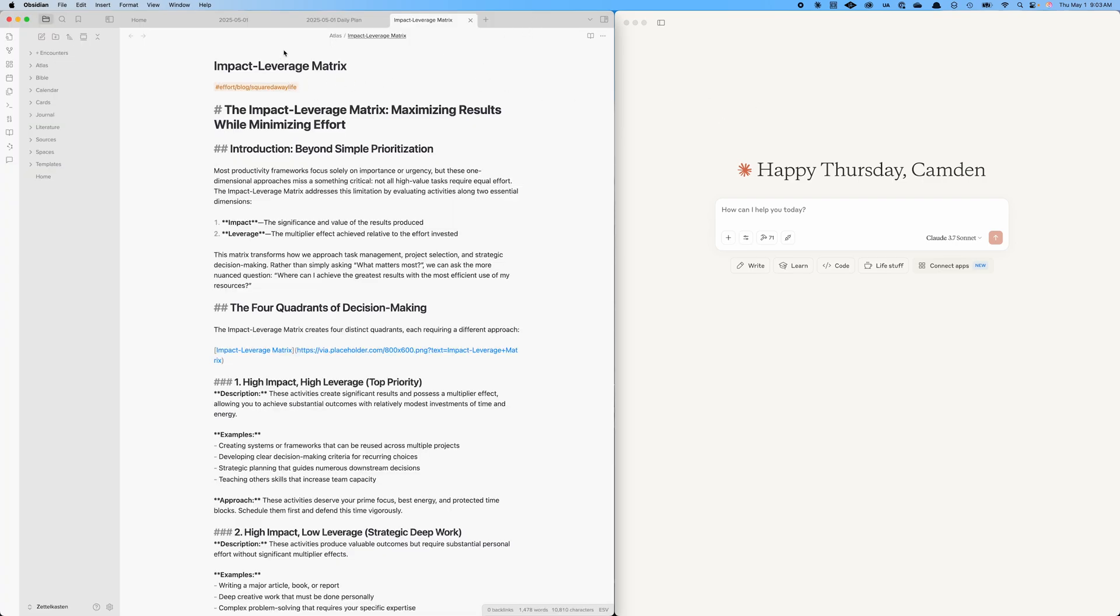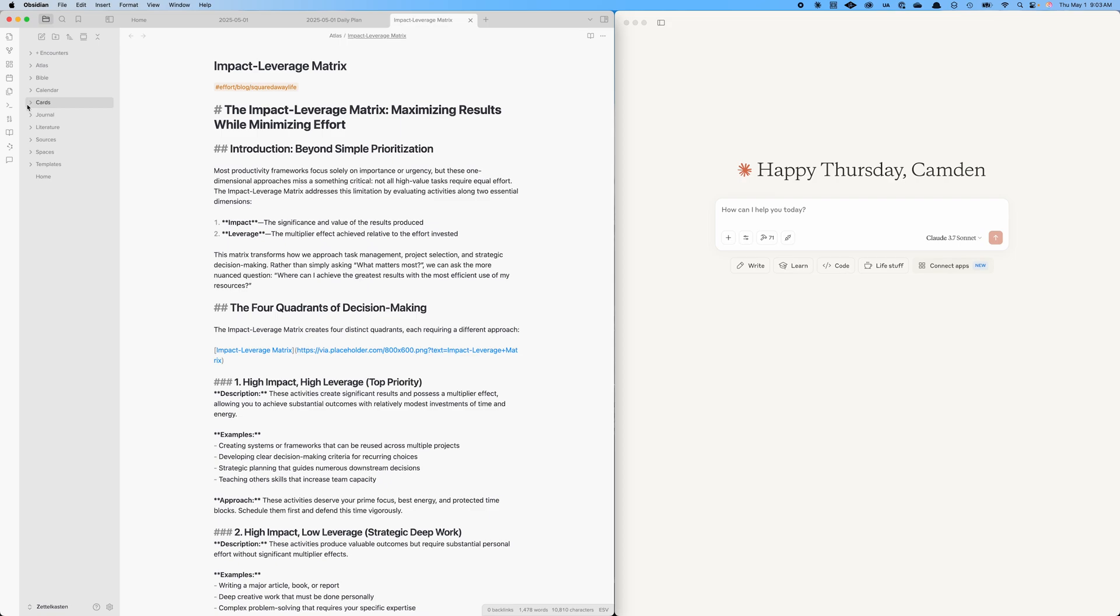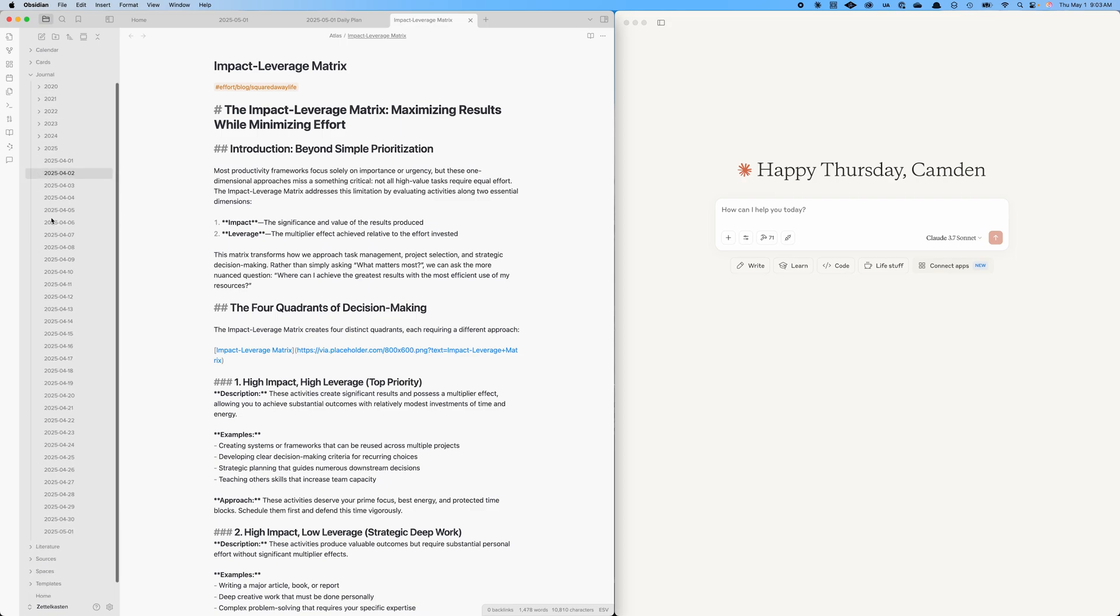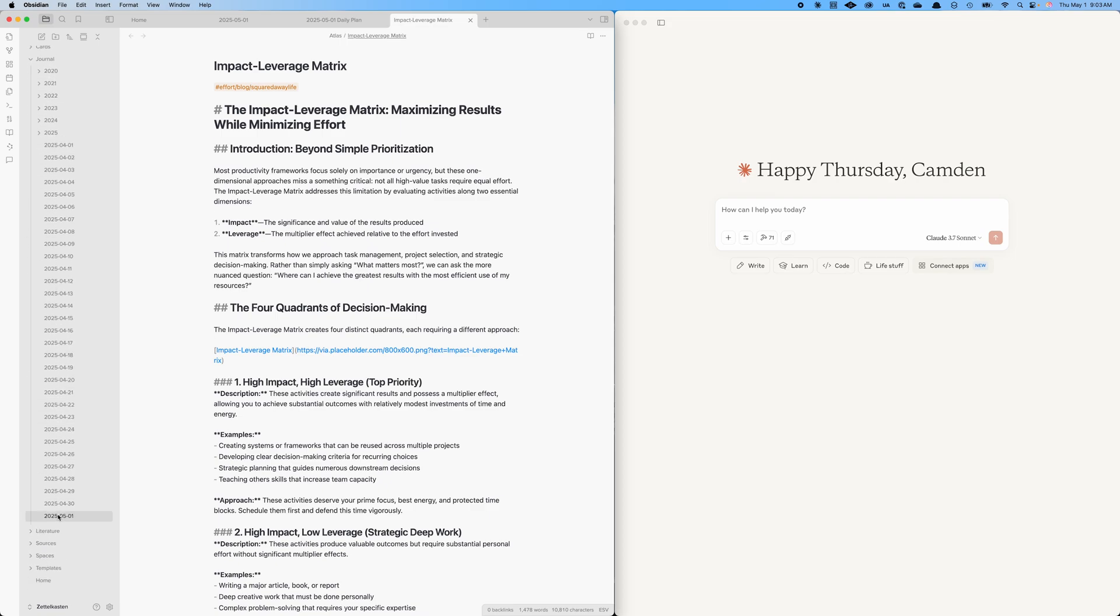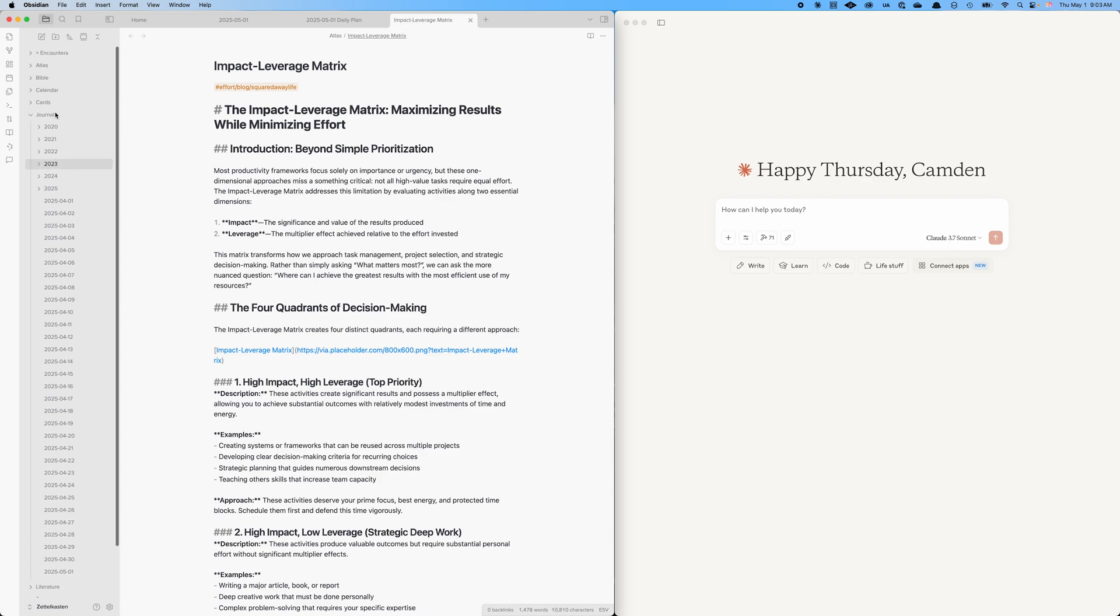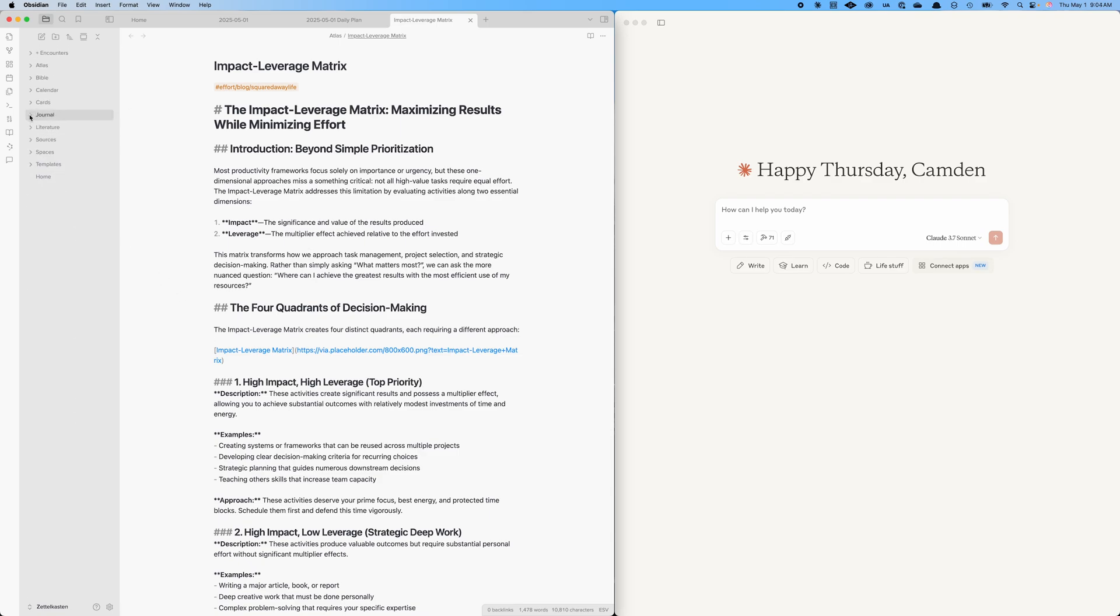I have a whole host of journal entries that I keep track in a journal folder. Going back to 2020, but these are the most recent. Every day I just keep track of what I've been doing, how I'm feeling, what I've been working on.